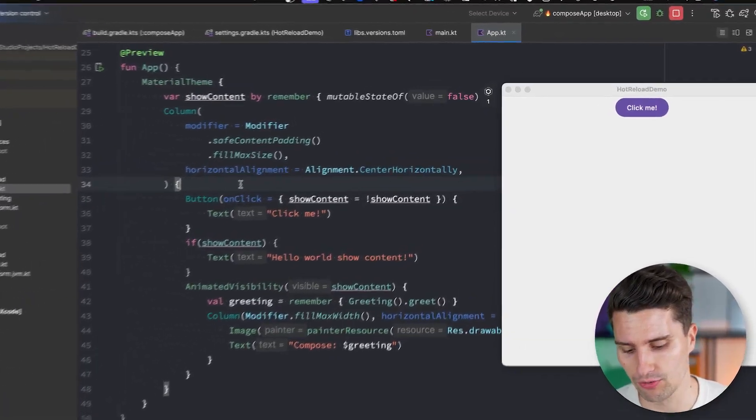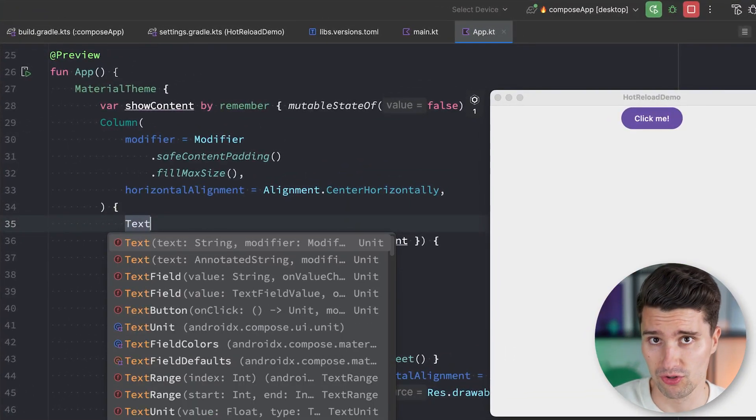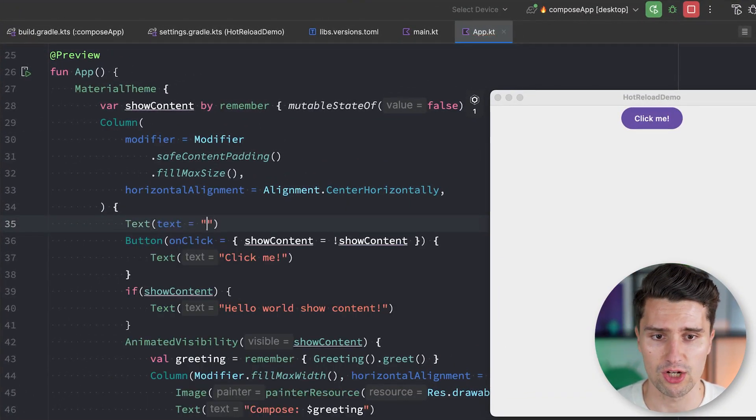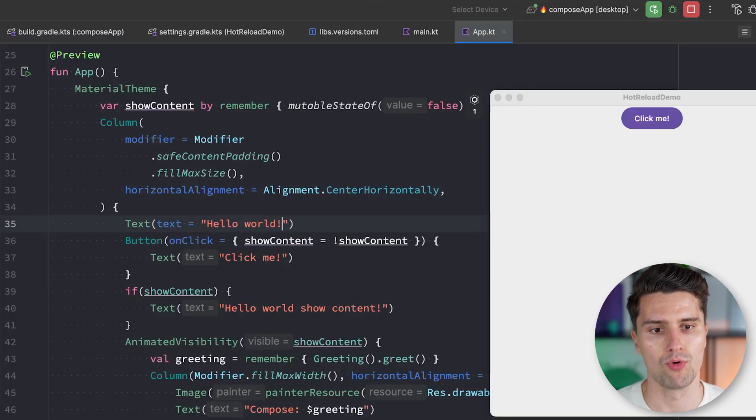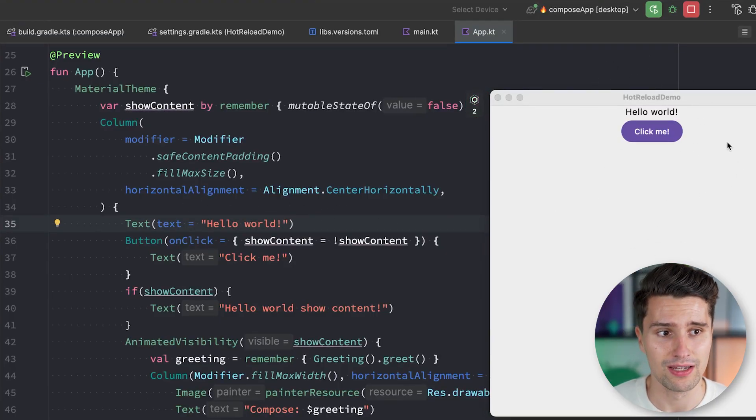Hey guys and welcome back to a new video. In this video you will learn everything that you need to know about the brand new Compose Multiplatform Hot Reload, which we finally have. It's currently in alpha. You will learn how you can set up something like this in Compose Multiplatform in your project — you can simply change something about your Compose UI and it will reflect these changes live in your running application. I will go over how you set this whole thing up, whether you should already use it since it's in alpha, and about current limitations of Compose Hot Reload.